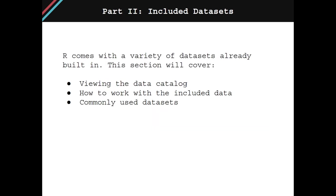R comes with a variety of datasets already built-in. This first chapter will teach you how to view a complete catalog of those included datasets, preview individual datasets, and then begin working with that data. We'll also cover some of the most commonly used datasets.